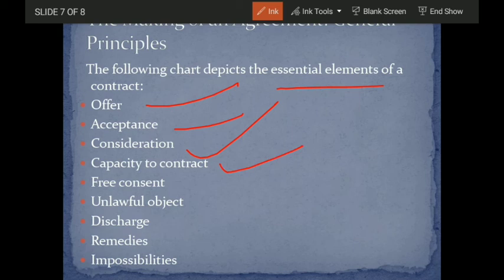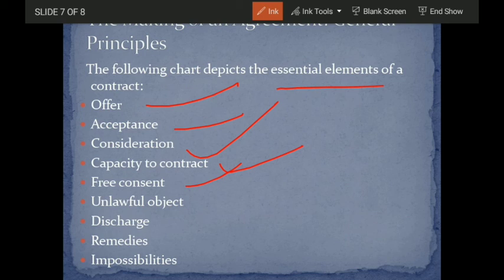There must be capacity to contract — both parties must be major and of sound mind, and not restrained by law. There must be free consent — you cannot be forced at gunpoint to sell your house; there should be free consent. There must be no unlawful object — for example, you cannot say 'sell me your house and go murder someone in return.'